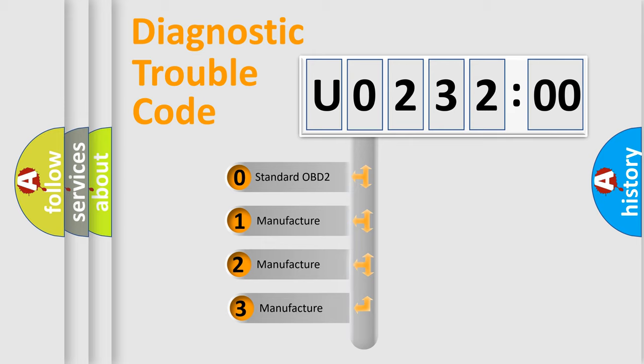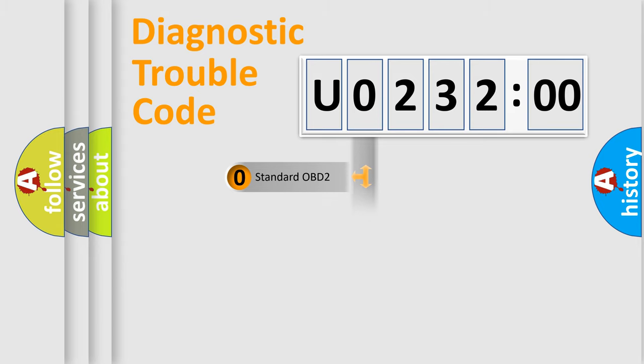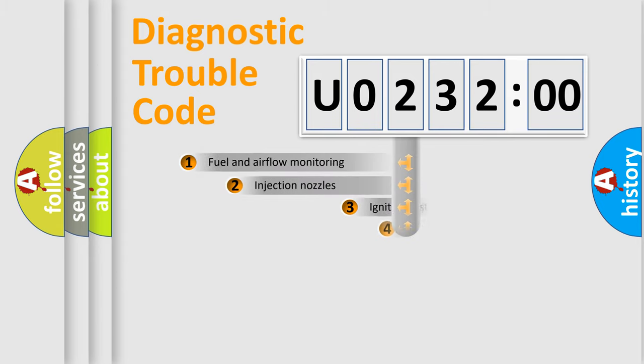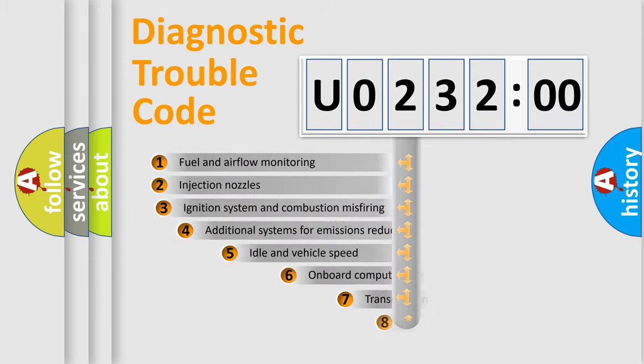If the second character is expressed as zero, it is a standardized error. In the case of numbers 1, 2, or 3, it is a manufacturer-specific expression of the car-specific error.